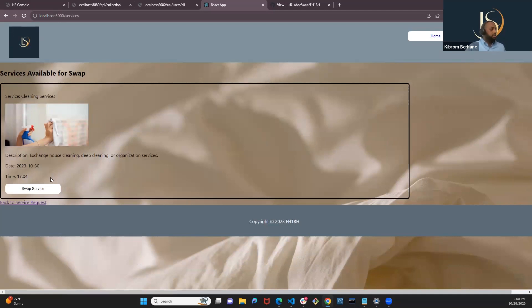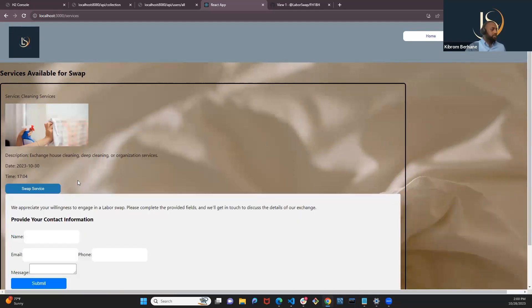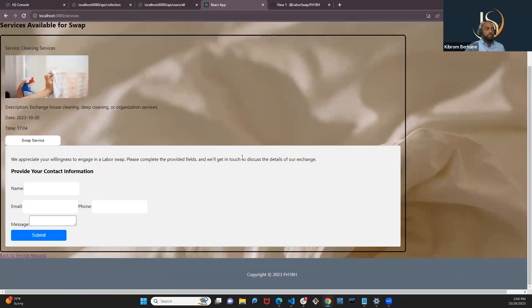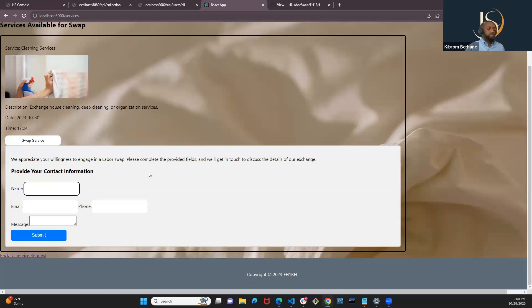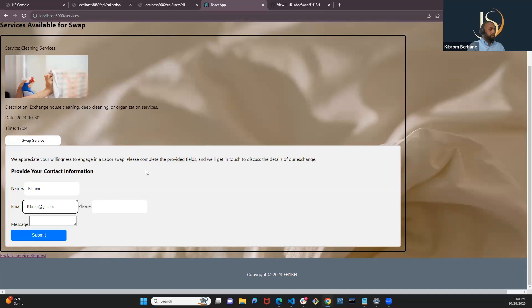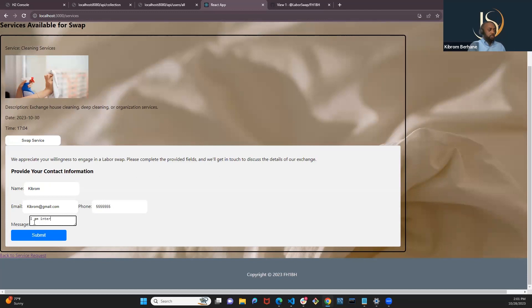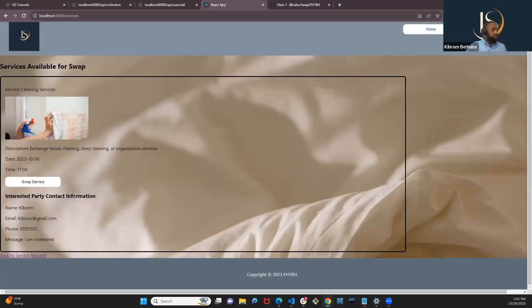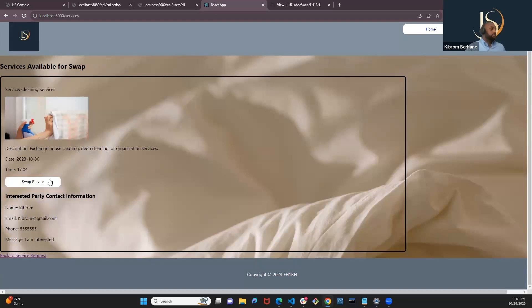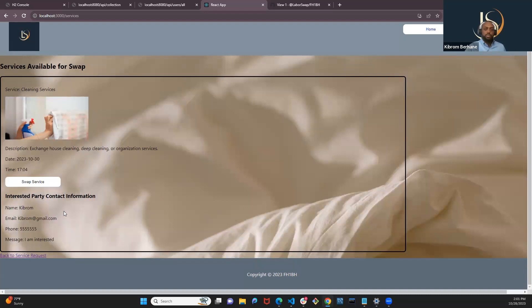And then a user can click on the swap service and enter as the user, of course. And then they can provide their information here. And then click submit. Once that is submitted, it will be displayed on the service page. And then the person who requested the service can use this information and contact this person to exchange the service.